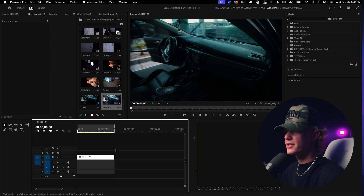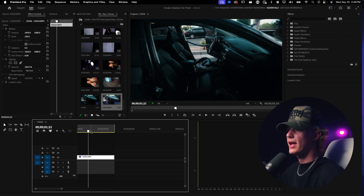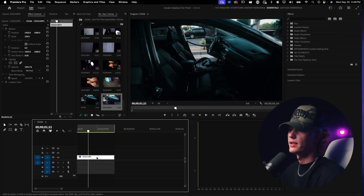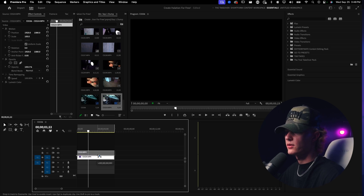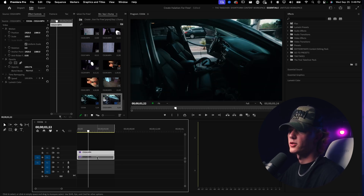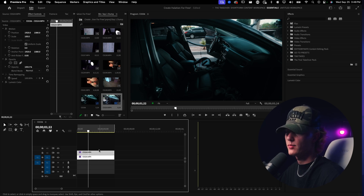First, grab your footage. I'm going to use this frame right here. Hold down Alt and drag up, then release with your mouse while holding Alt — that duplicates your clip in the timeline.